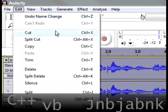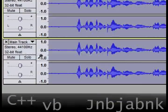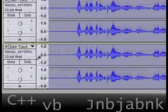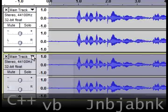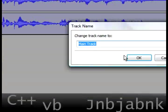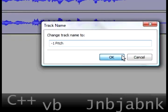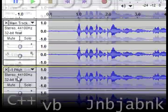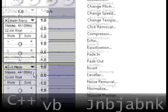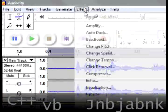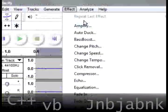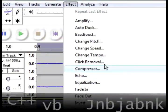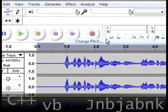Now go to Edit and then choose Duplicate. We're going to change the name to minus one pitch, and then we go to Effect. We selected the minus one pitch track, go to Effect, and then go to Change Pitch.